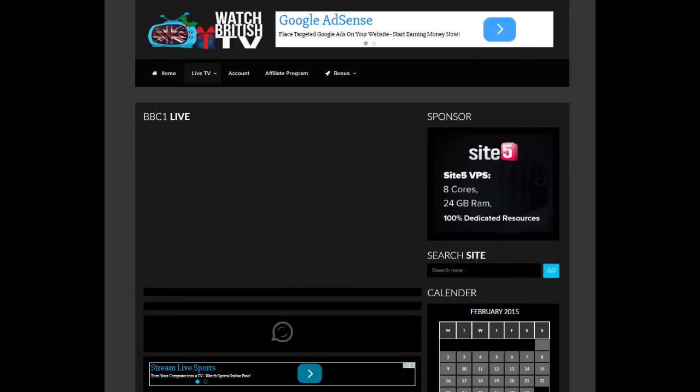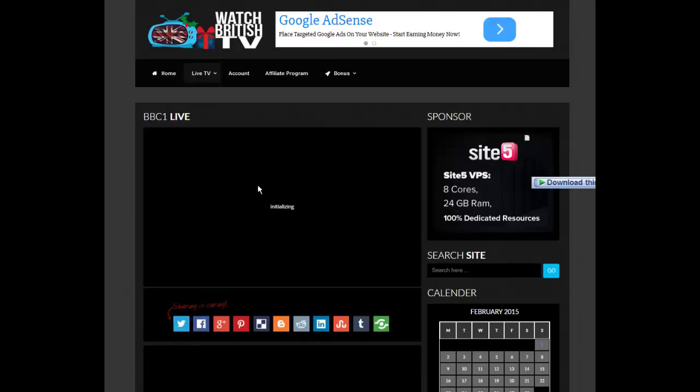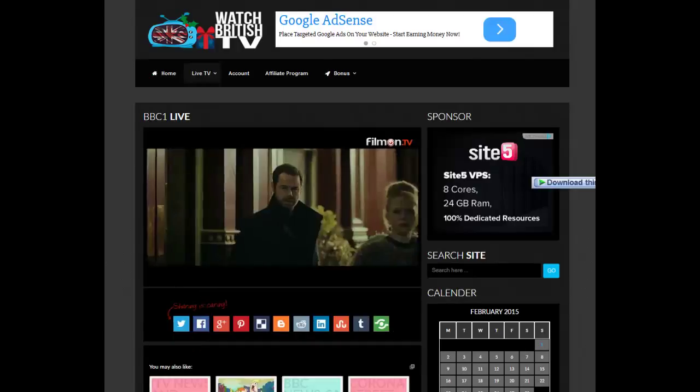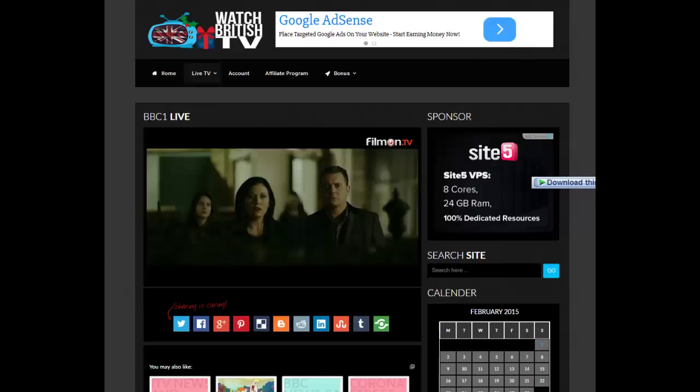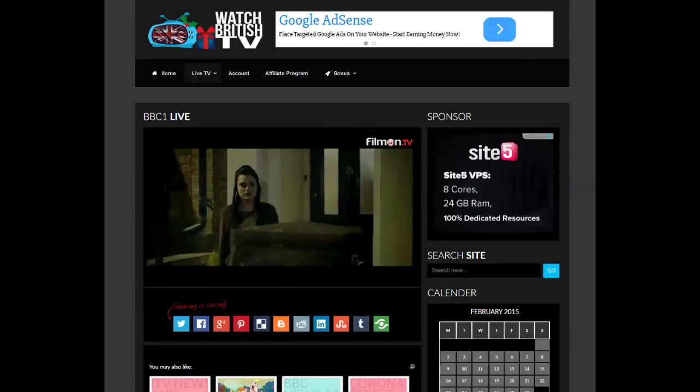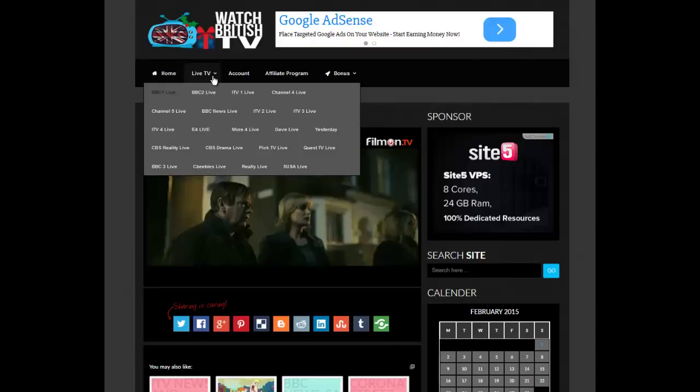So this is BBC Live. It takes a second for it to load but it's rather quick. This is BBC One. This is all three, this section here is all three.